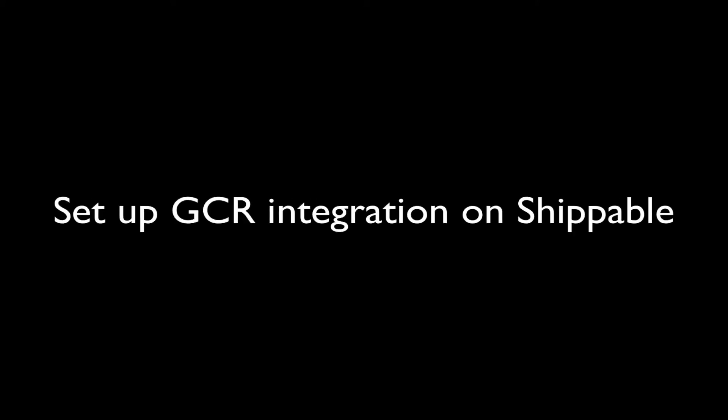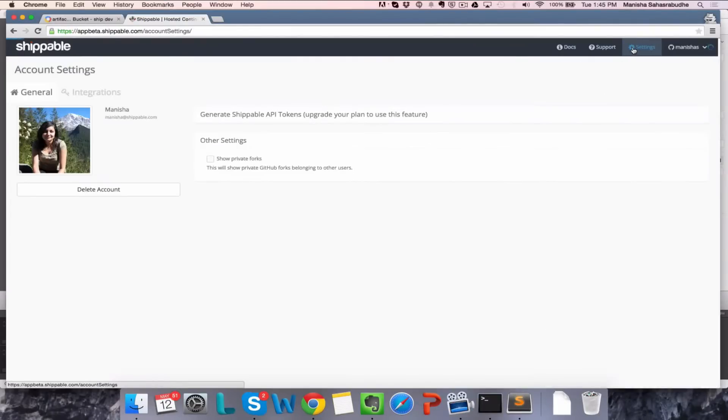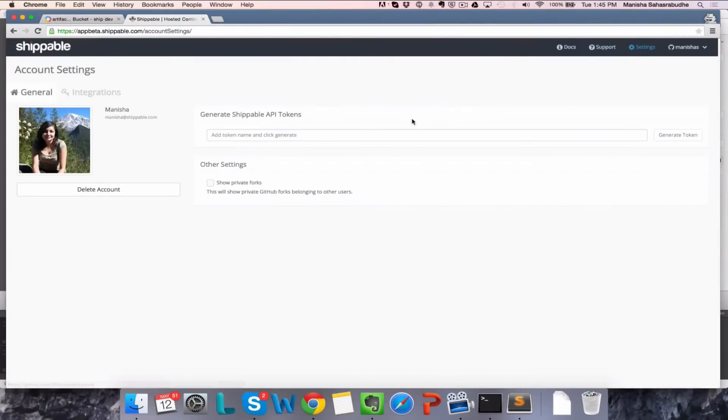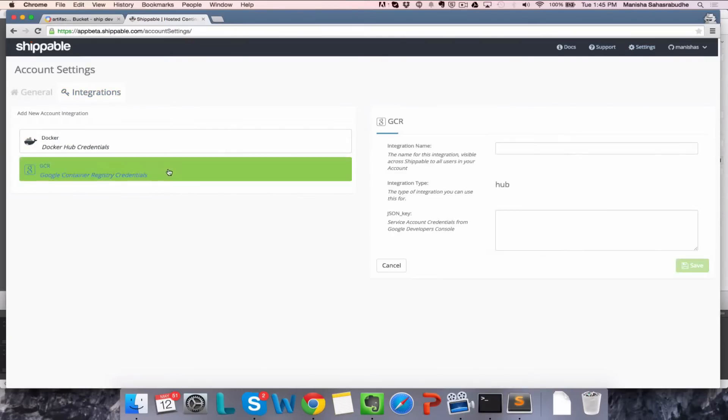Next, we will set up GCR integration on Shippable. Go to your Shippable dashboard, click on Settings, click on Integrations and choose GCR to enter your credentials.